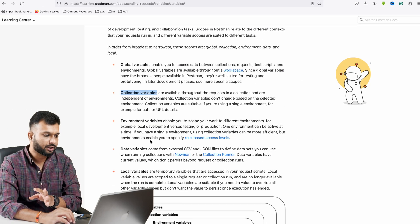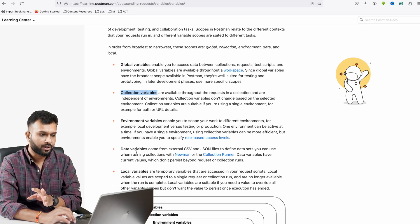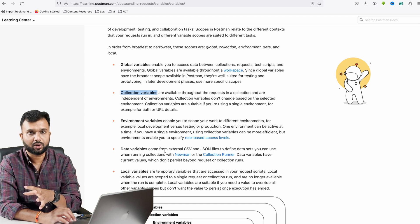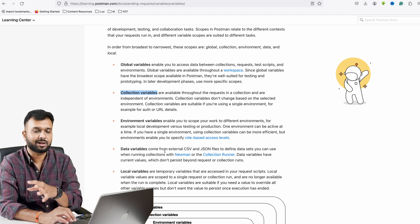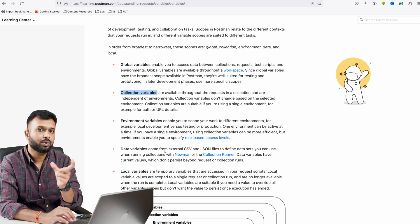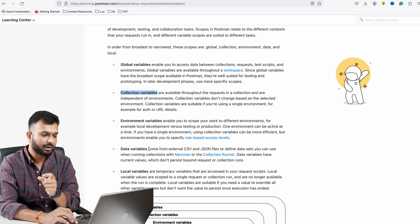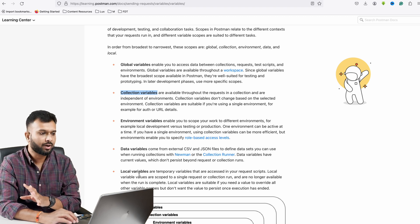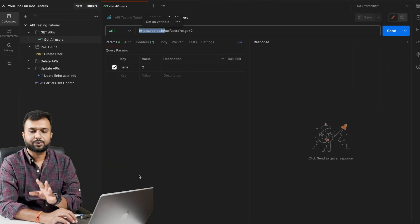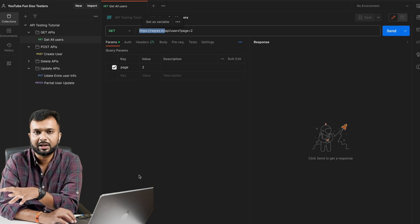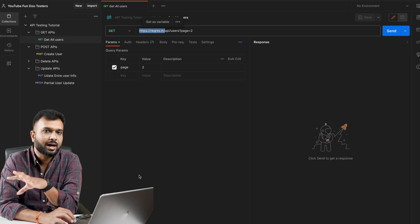There is also a data variable — for example, from a CSV or JSON file we are importing, like runtime dynamic data. From that we can directly pass values using data variables. Finally, there are local variables. In this tutorial we will focus on how to create collection level variables and environment level variables.